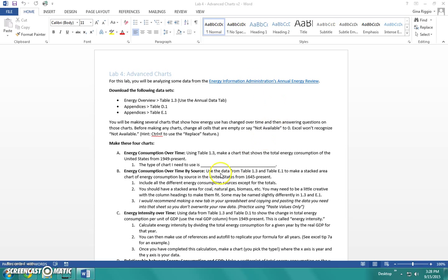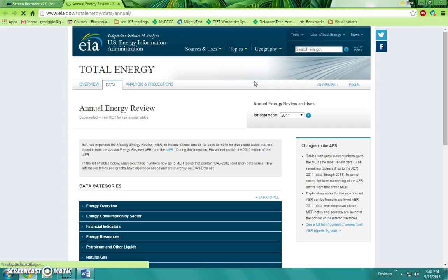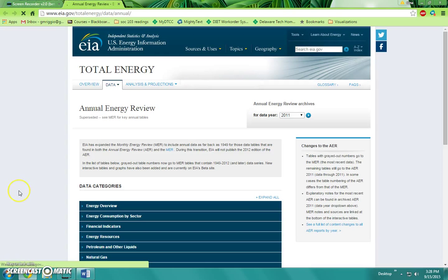Our first step is to go to the website where the data has been found. The link has been provided in the Word document instructions. To click on a link in Word, hold down the control key and then click on the link.